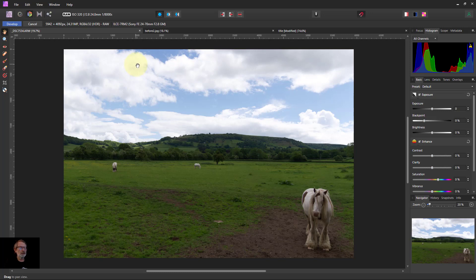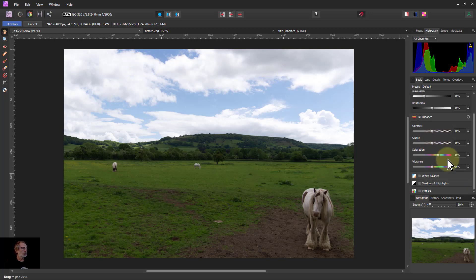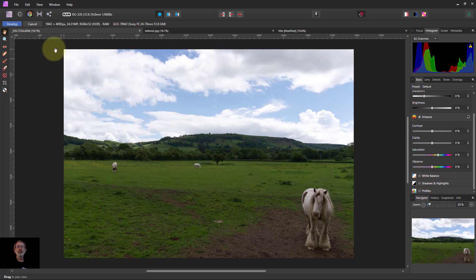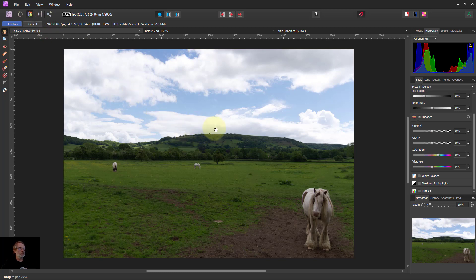Hello and welcome to InAffinity. This is about Shadows and Highlights controls, and this is when you go into the develop persona — in other words, you're editing a raw file straight from the camera.